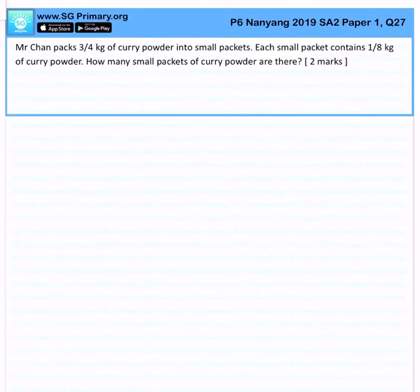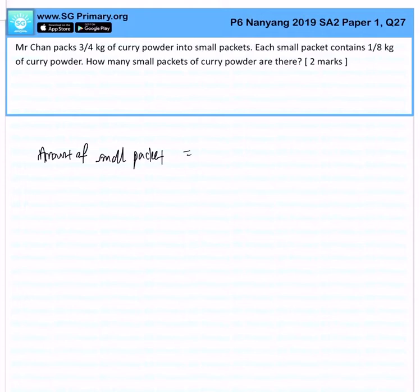So if you want to figure out the number of small packets, it would be 3/4 kg divided by 1/8, because you can evenly distribute 3/4 kg of curry powder.